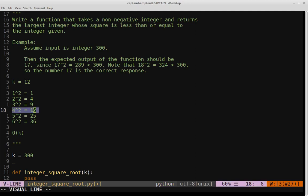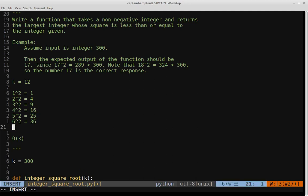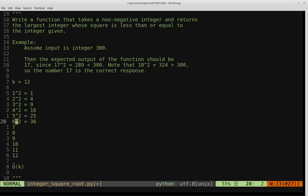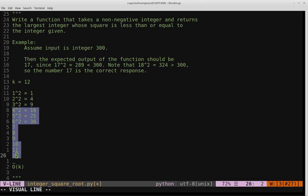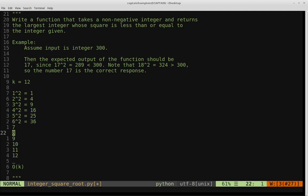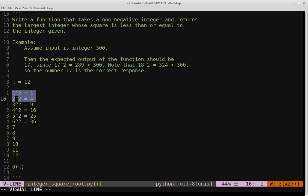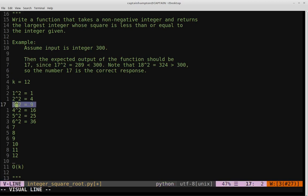Let's formulate this as binary search. We write numbers 1 through k (k=12). We pick a low point at 1, a high point at k, and a midpoint at 6. We square 6 to get 36, which is greater than k. So we eliminate 6 through 12 and focus on 1 through 5, resetting high to 5. Now midpoint is 2; 2 squared is 4, less than k. So we eliminate 1 and 2, reset low to 3, and keep narrowing down — just like binary search.